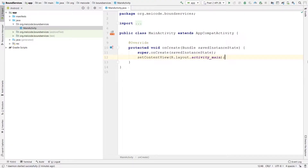Welcome to the mako.org channel. In the previous videos we talked about started services. Started services work fine when you want to do some background tasks and you don't want to have any interaction with the client — for example, an activity. But if you want any sort of interaction with your client, whether it be an activity, another service, or a broadcast receiver, you want to use bound services. Bound services are also useful when you want to bind the lifecycle of your service to the client.